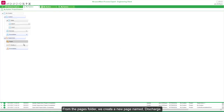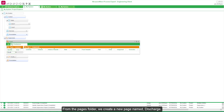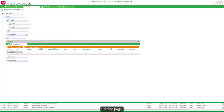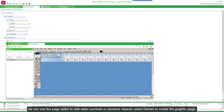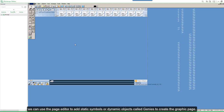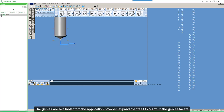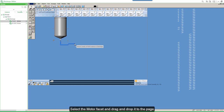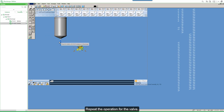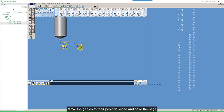From the Pages folder, we create a new page named Discharge. Edit the page. We can use the page editor to add static symbols or dynamic objects called jennies to create the graphic page. First we will add static pipes and one tank. The jennies are available from the application browser. Expand the tree, select the motor facet and drag and drop it to the page. Repeat the operation for the valve. Move the jennies to their position, then close and save the page.